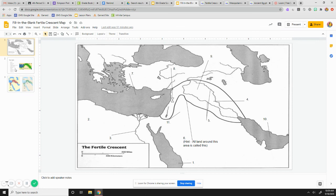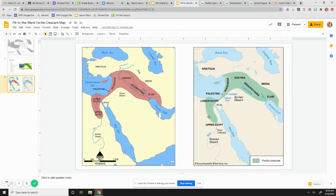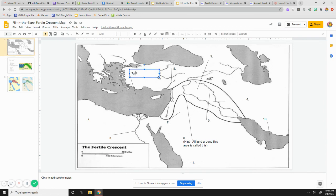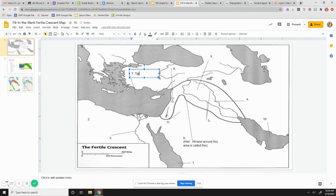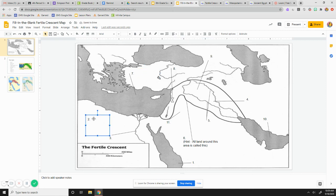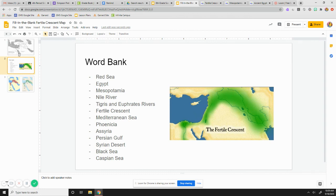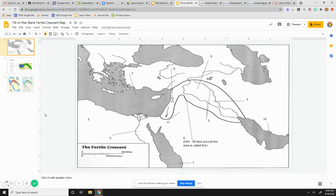So, what you're going to do is you're going to look at these two maps here. And you're going to come back to your map up here. And you're going to click next to the number. And if you think right here is the Tigris and Euphrates, you would type in Tigris and Euphrates. Obviously, that is not the Tigris and Euphrates. I was using that as an example. But you're going to just click next to the numbers. And you're going to type in where each one goes. So, that is how you're going to fill in the map.